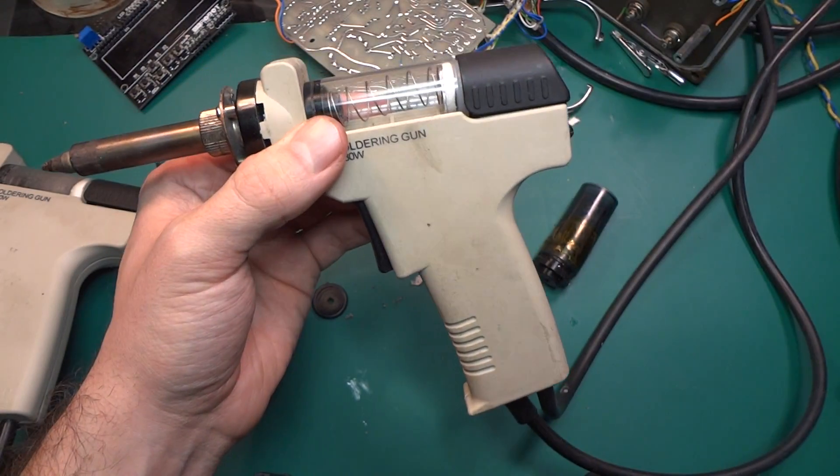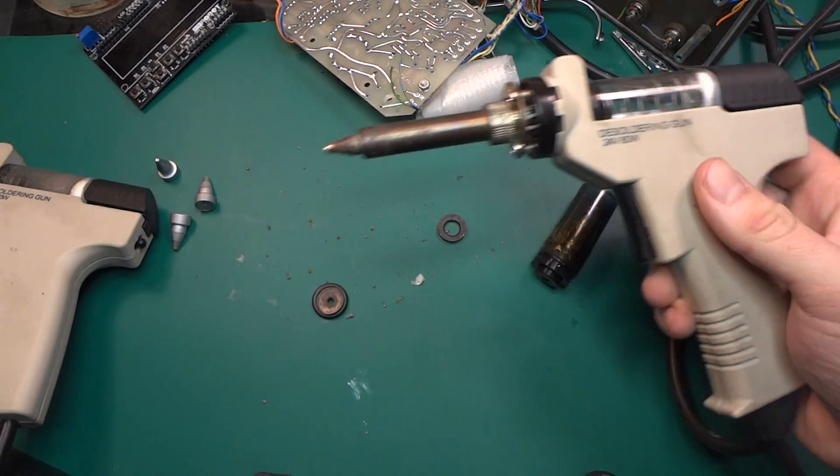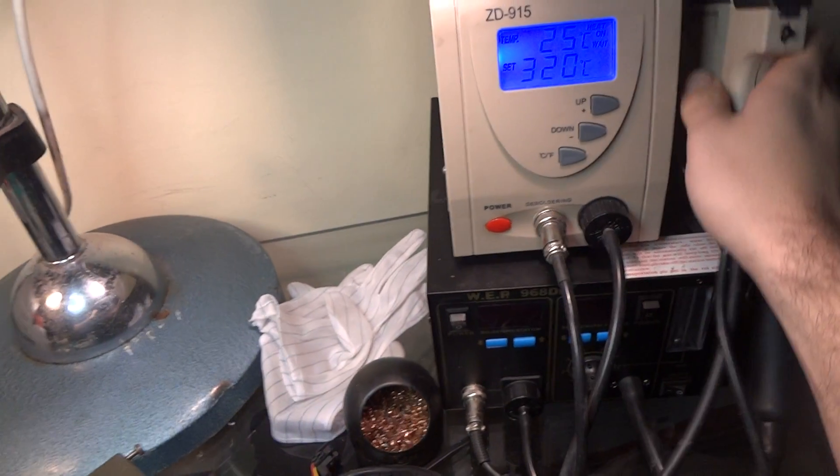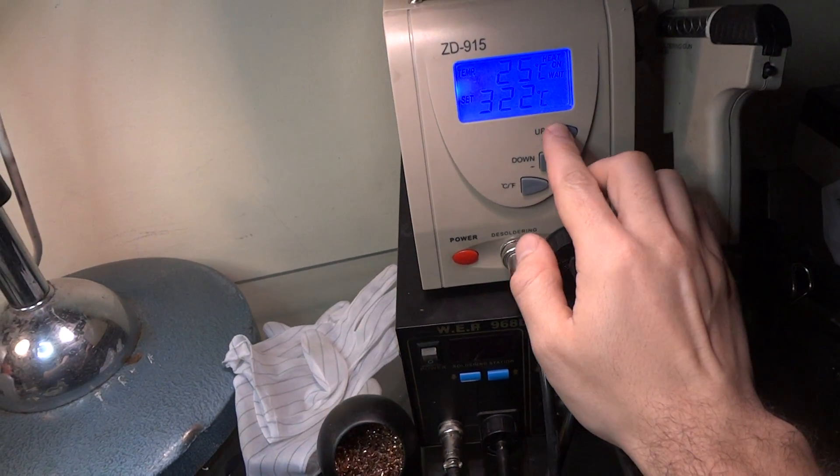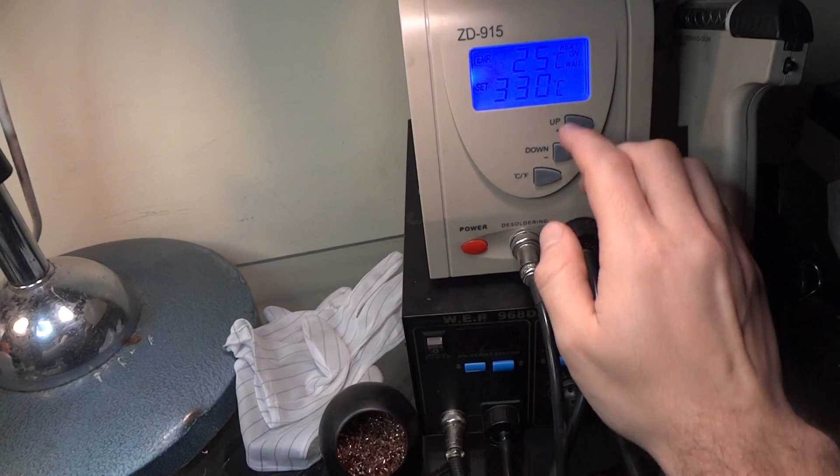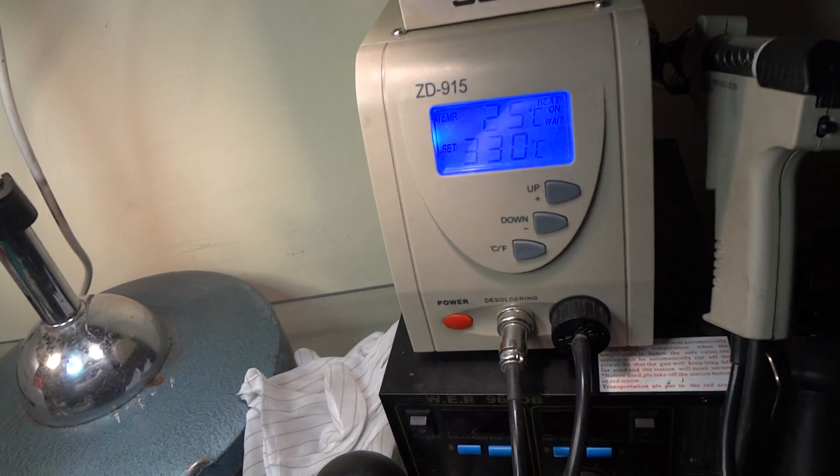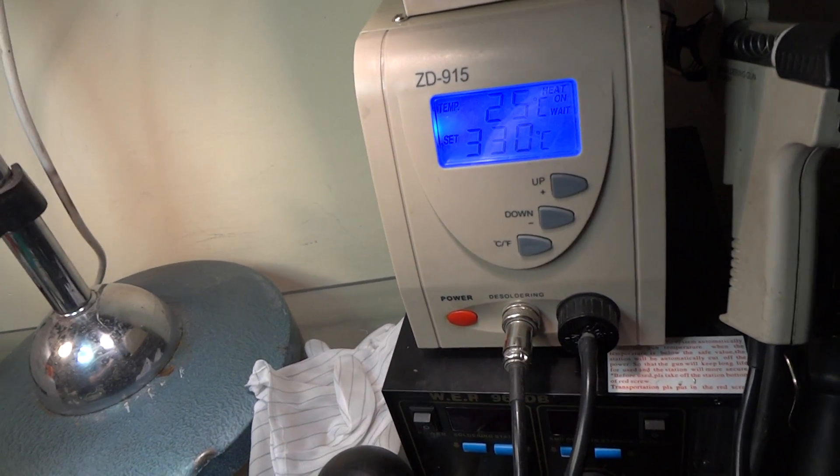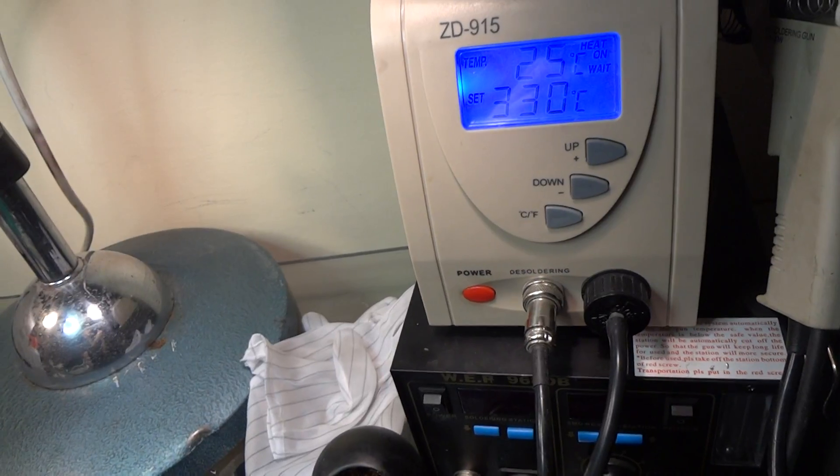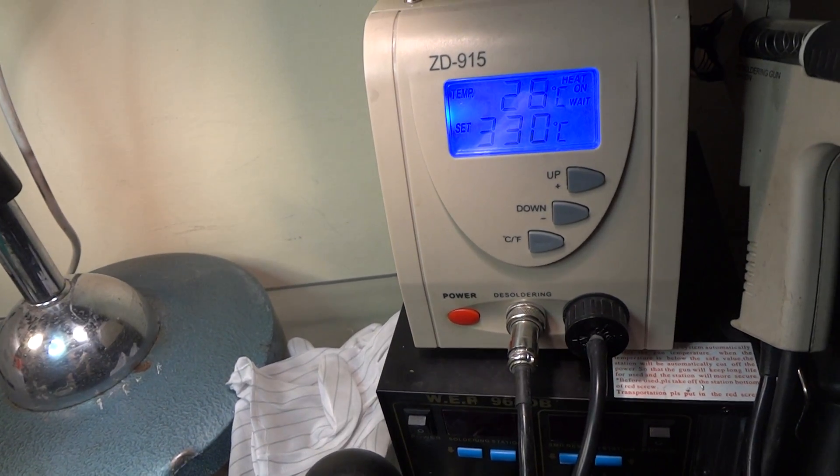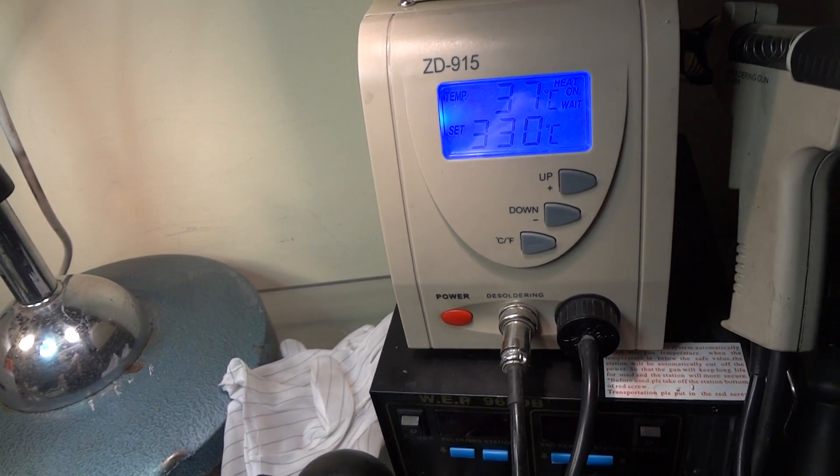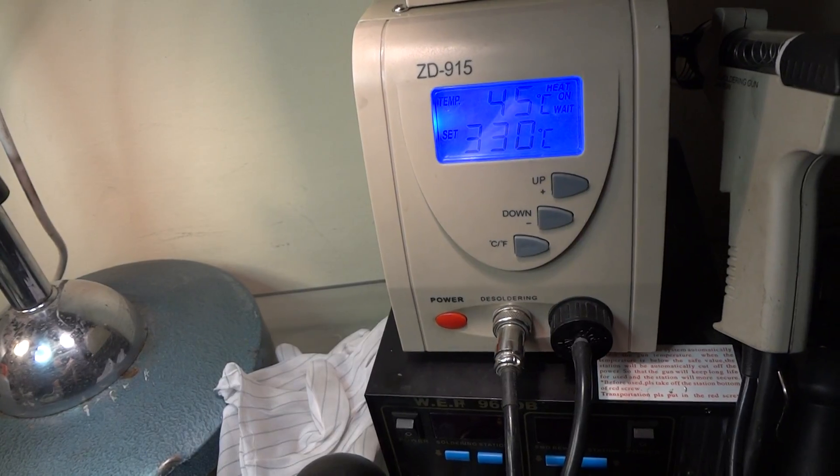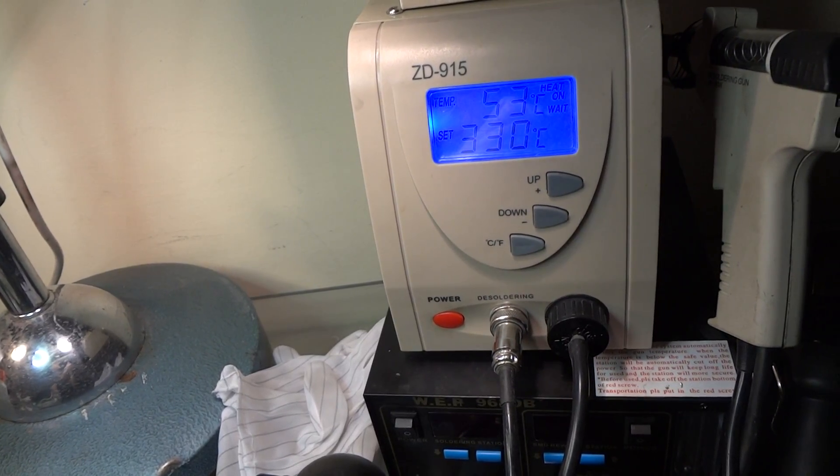Let's fire this baby up. Let's go to 230. You can see the heat-up speed, so basically it's quite slow.